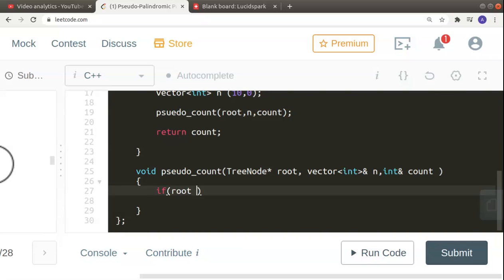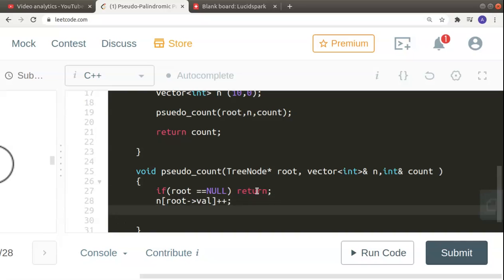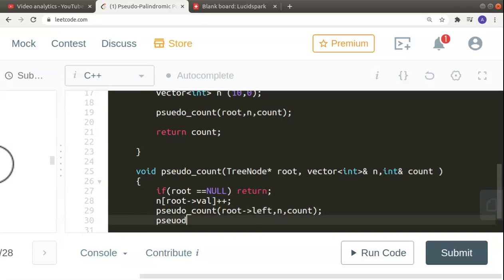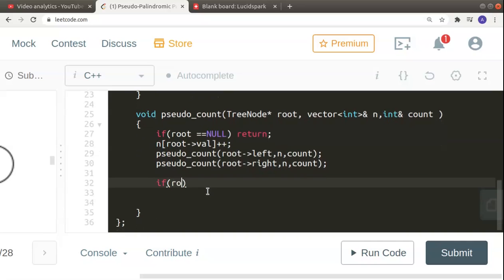Inside the function, I first check if root is null and simply return if so. Then I update the frequency vector by incrementing n[root->val]. After that, I recursively call pseudoCount on the root's left child and then on the root's right child, passing along the vector and count. These two recursive calls traverse the entire tree depth-first.